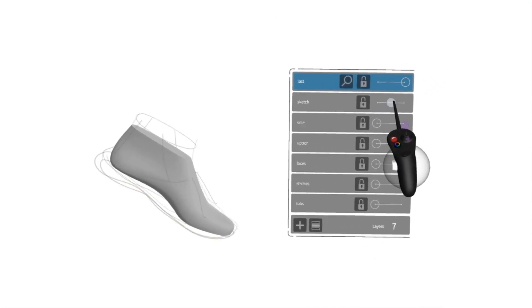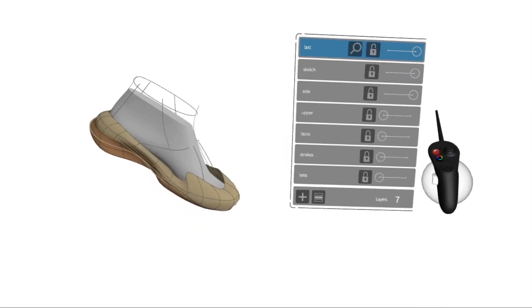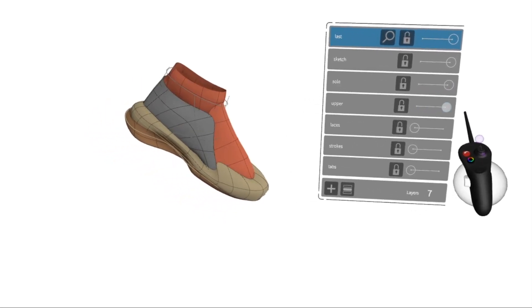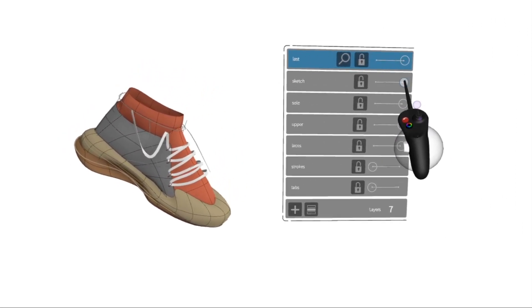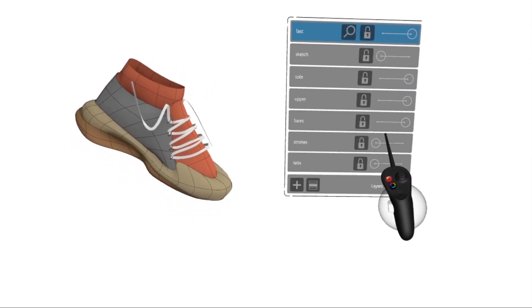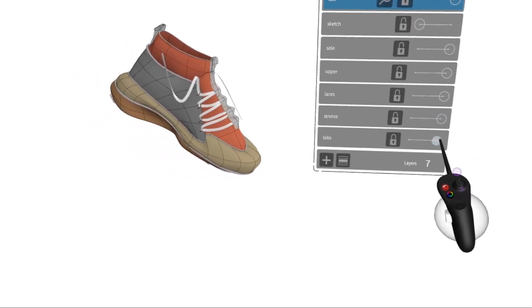So here's the sketch, the sole, the upper, the laces. I'll remove the original sketch. I'll add strokes and tabs.